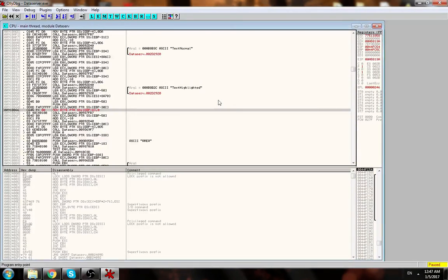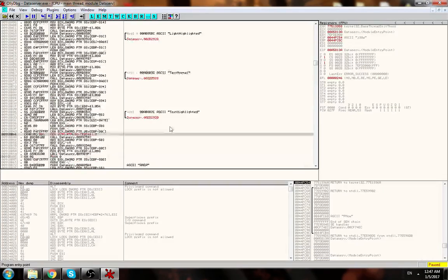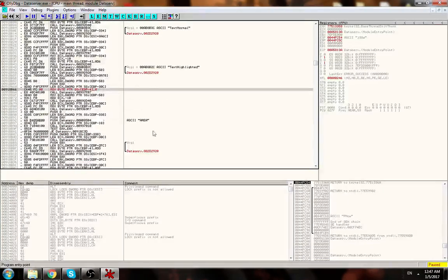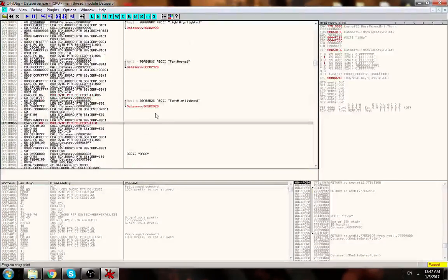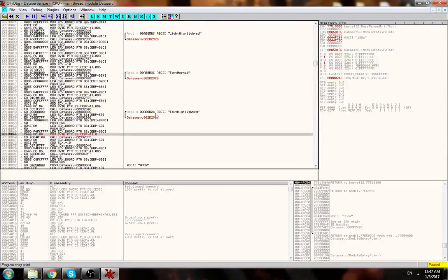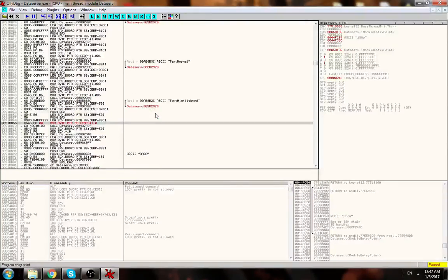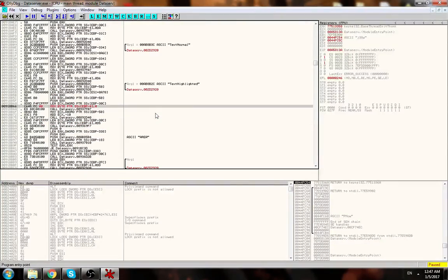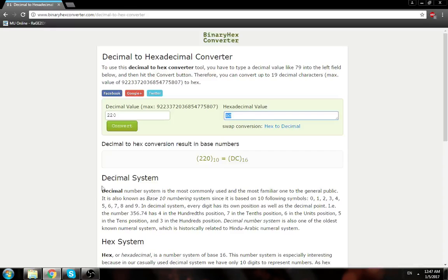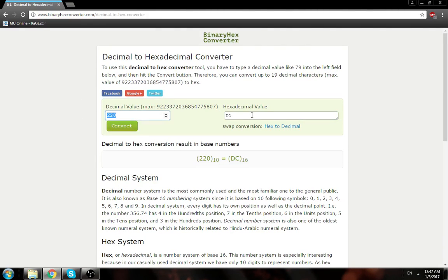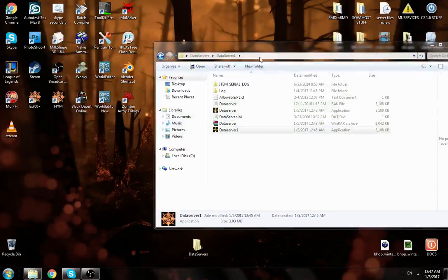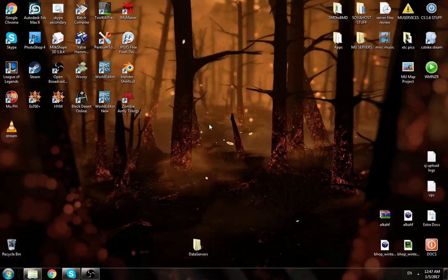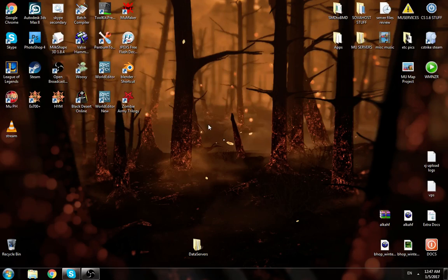All right that's it and yeah I'm gonna put this Olly debugger version I'm gonna upload it for you and yeah that's all you need. So remember the website here, I use this website and that's how I convert this thing, so 220 is DC, 250 is FA and you just search a constant like I showed you. And that's it, you change it, save it and there you go. All right have fun, enjoy and see you on the next video sometime.